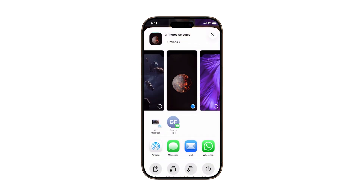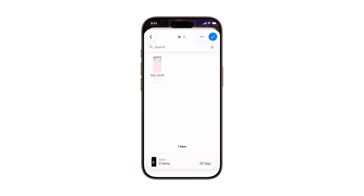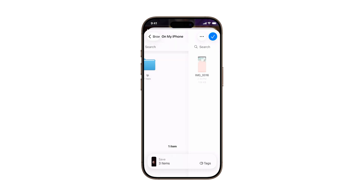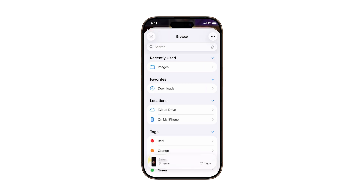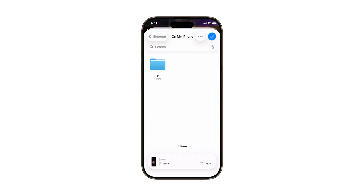Scroll down through the Share menu until you find Save to Files, then tap it. On the next screen, you'll see your available storage options. If you want to change locations, like switching from iCloud Drive to On My iPhone, just tap Browse in the top left corner. This lets you navigate through all your folders in the Files app, from iCloud Drive or On My iPhone. Once you find the right destination, tap to open that folder, then tap the check mark in the blue circle in the top right corner to save your images.